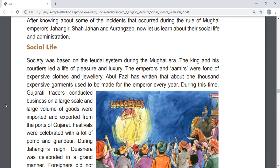After learning about major incidents during the rule of Mughal emperors Jahangir, Shah Jahan, and Aurangzeb, let us now learn about their social life and administration. Society was based on the feudal system during the Mughal era.